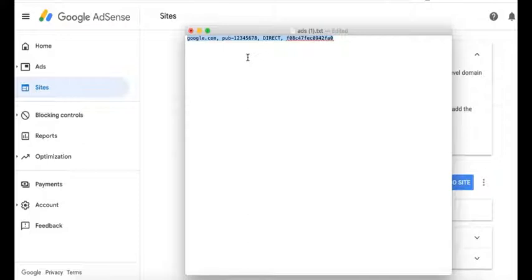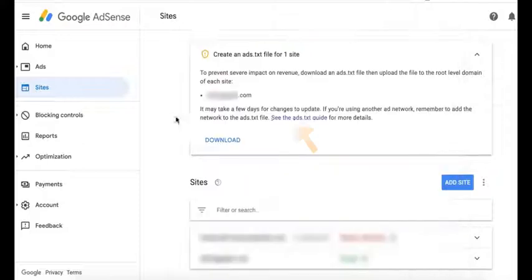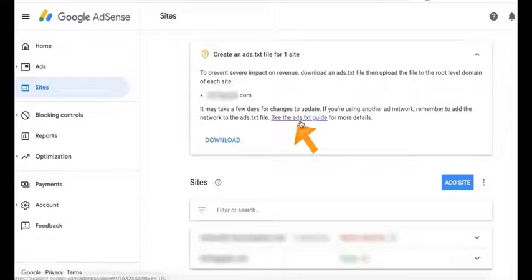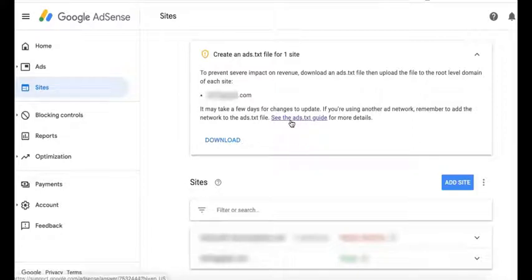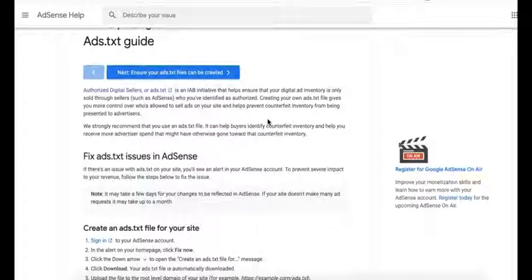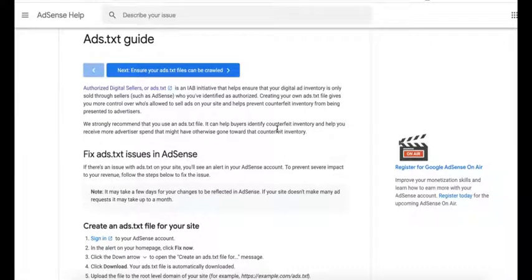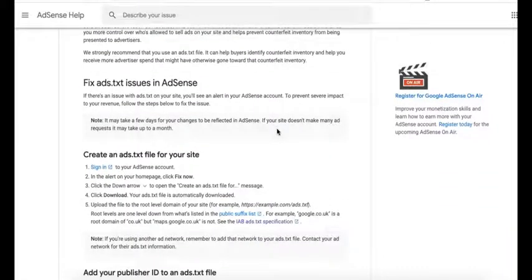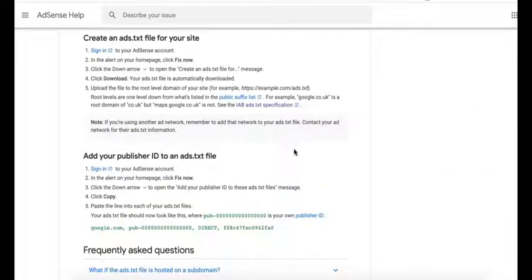Now there's this guide here as well. There's a link here, see the ads.txt guide for more details, and it's going to take you to this help center article that tells you exactly how to fix issues, how to create the file for your site and upload it.